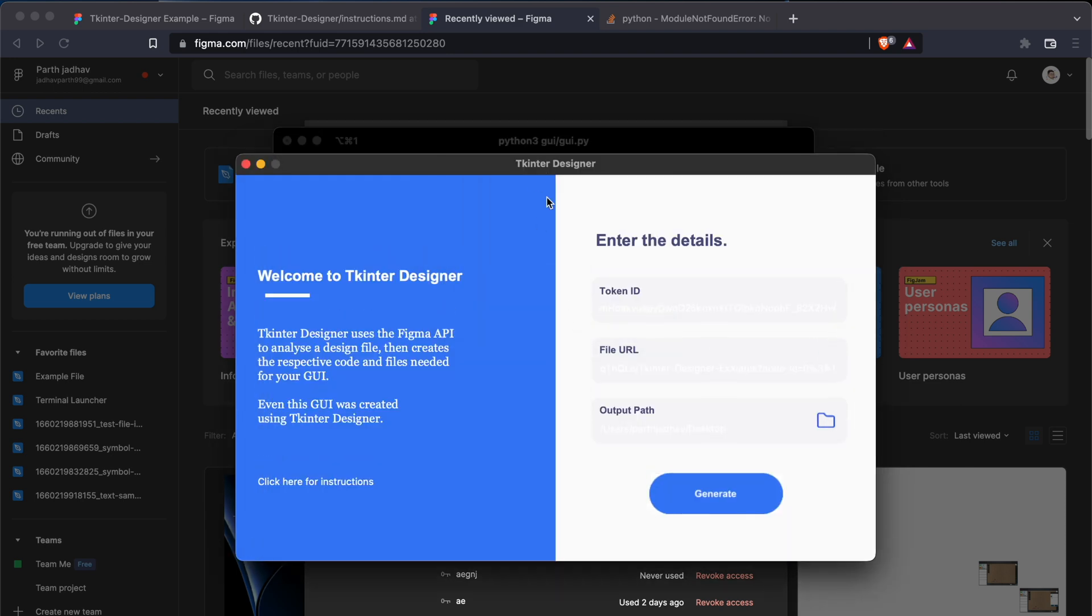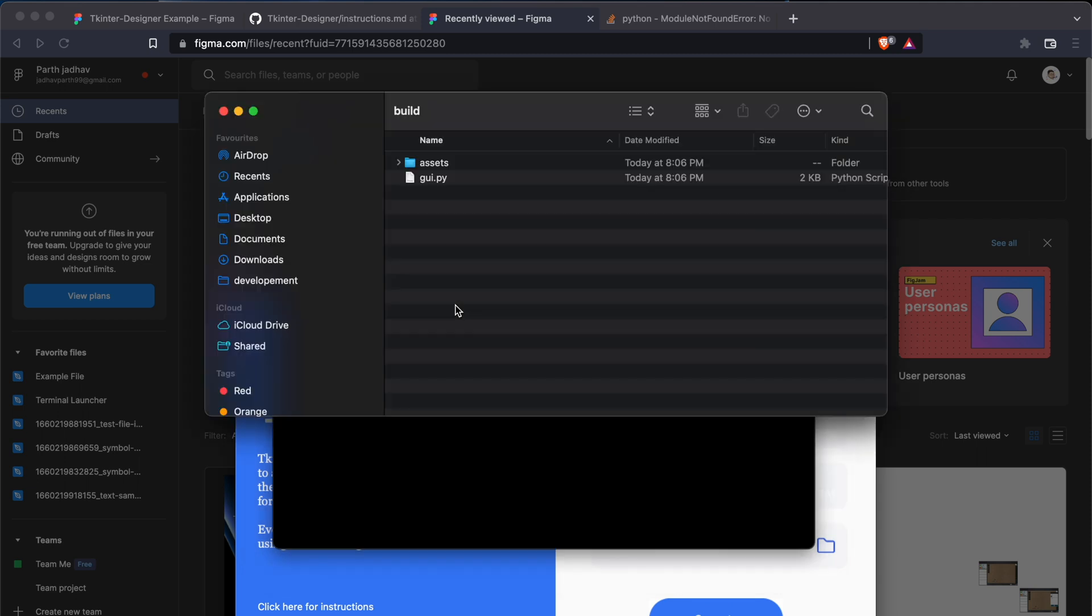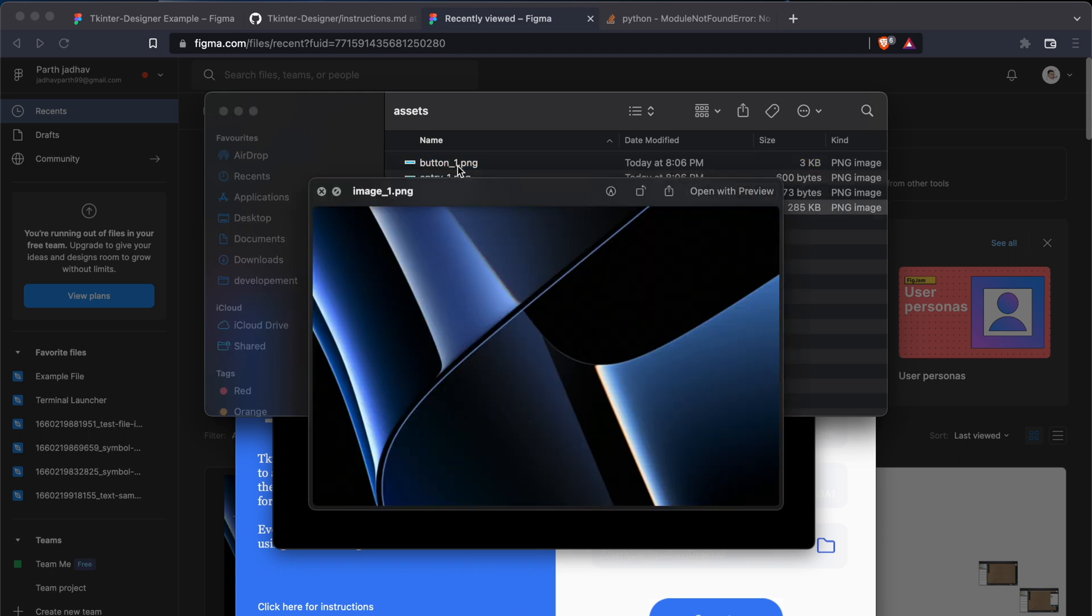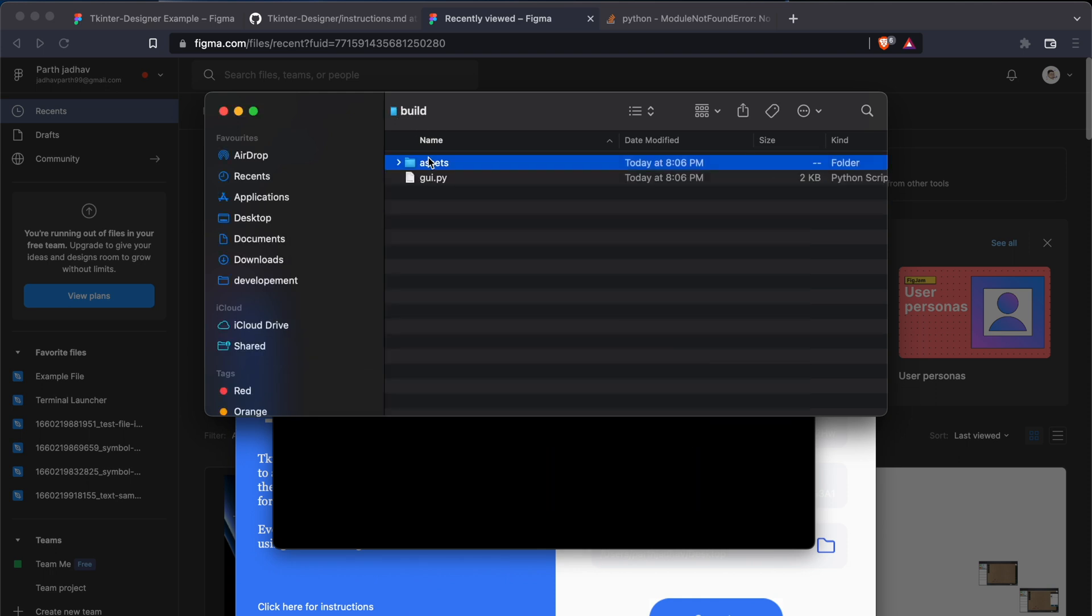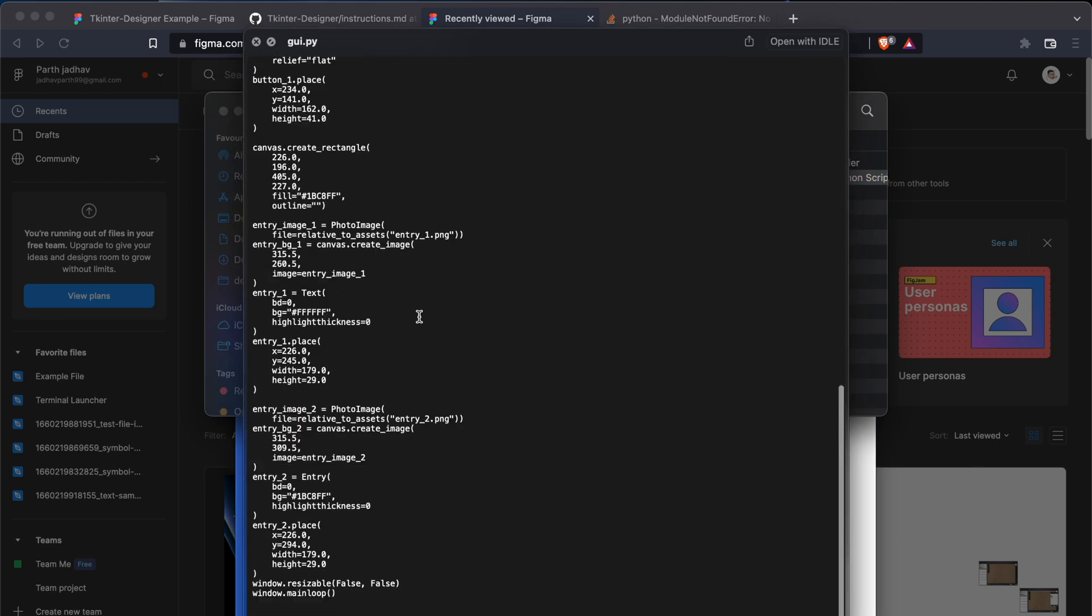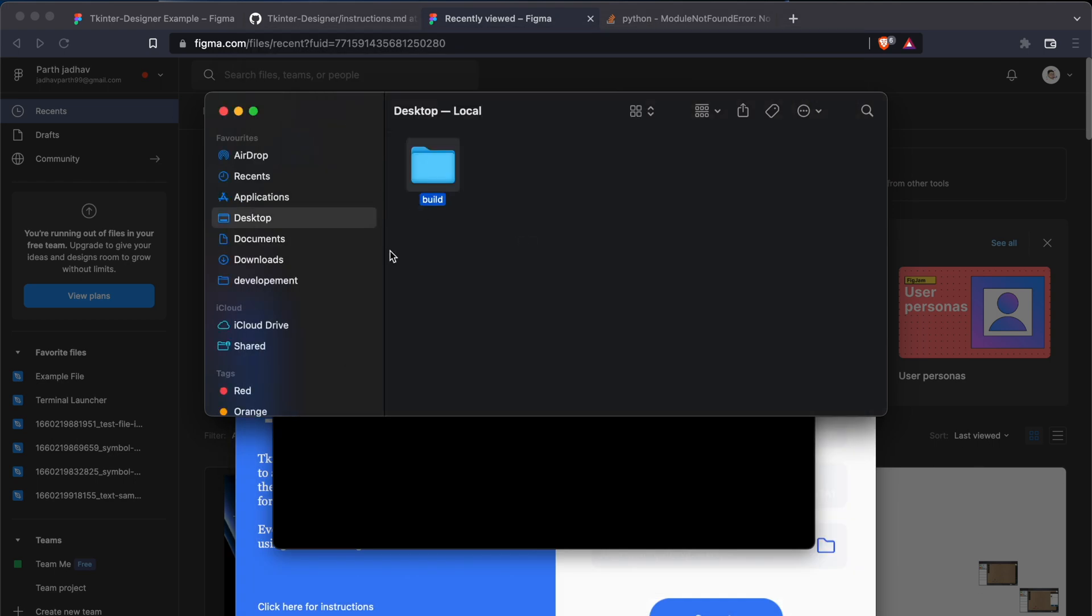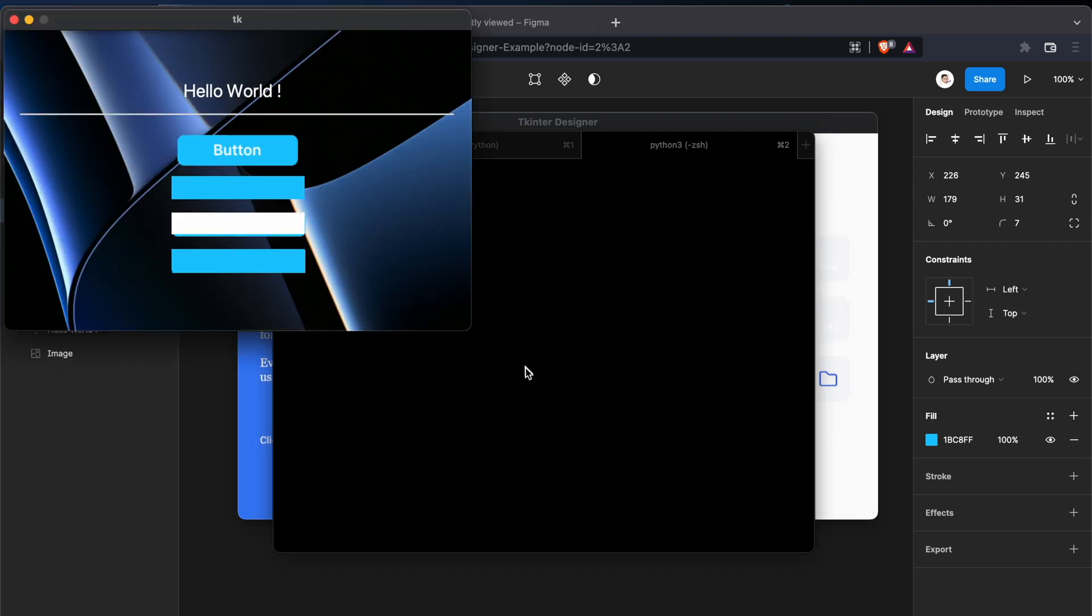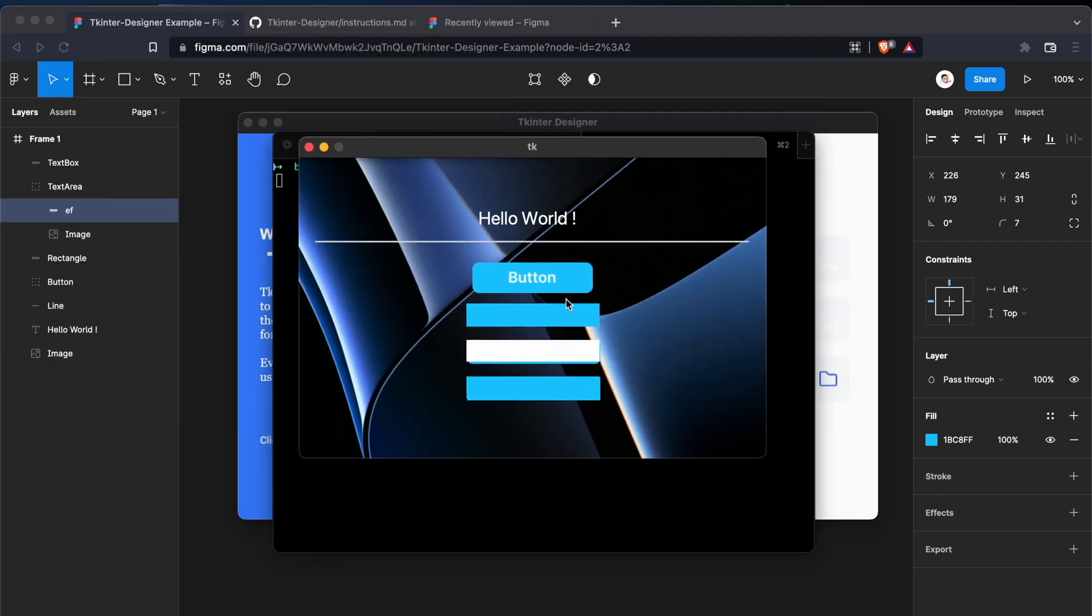We can go ahead and cd stop, ls. This would create a build folder which we can go into. So we will have an assets folder here in which we'll have the images for the buttons and other stuff. And gui.py will have the code for that design. So we can go ahead.